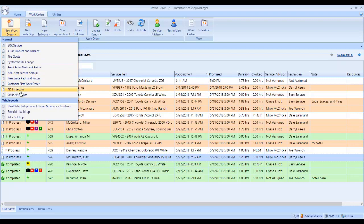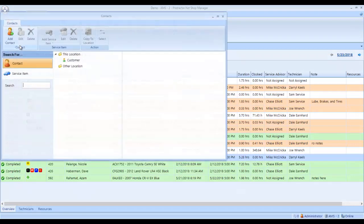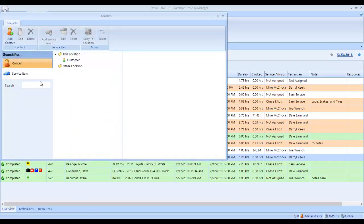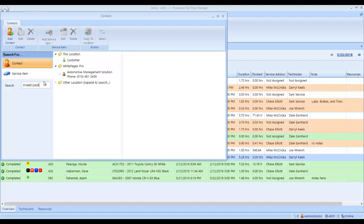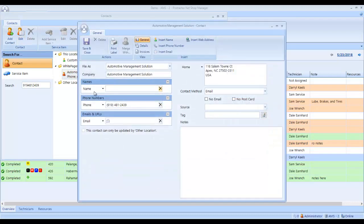This is all of my templates. I can select my 30K service. It's asking who the customer is. I'm going to enter the customer's phone number. I hit enter. This is the customer listed under the white pages.